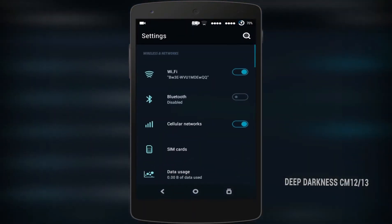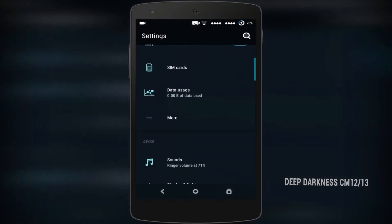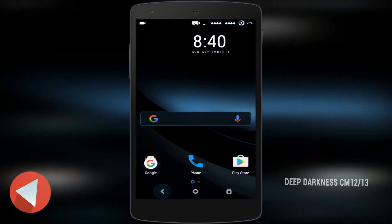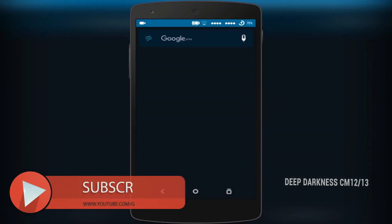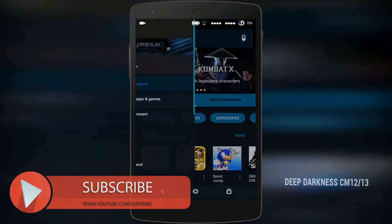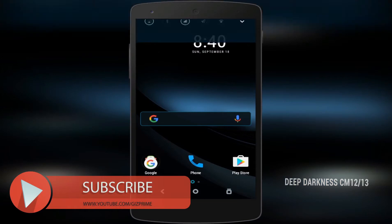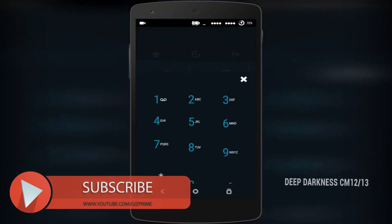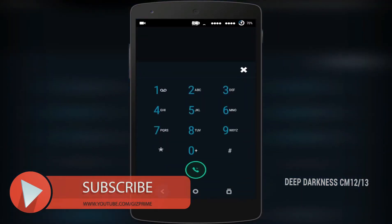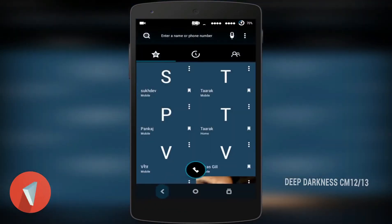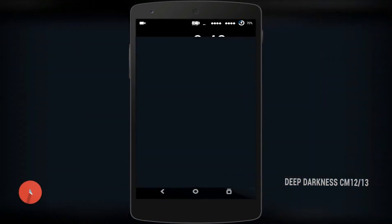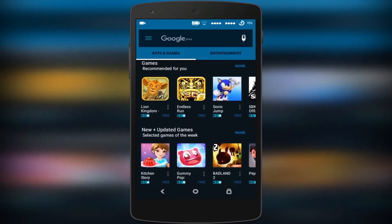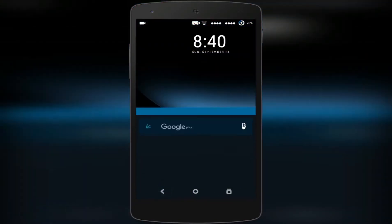This theme will change the whole UI of your Android device, such as wallpaper, Play Store, navigation bar, status bar, notification panel, settings, and even your dialer pad. So download and try this theme — I hope you'll definitely like it.